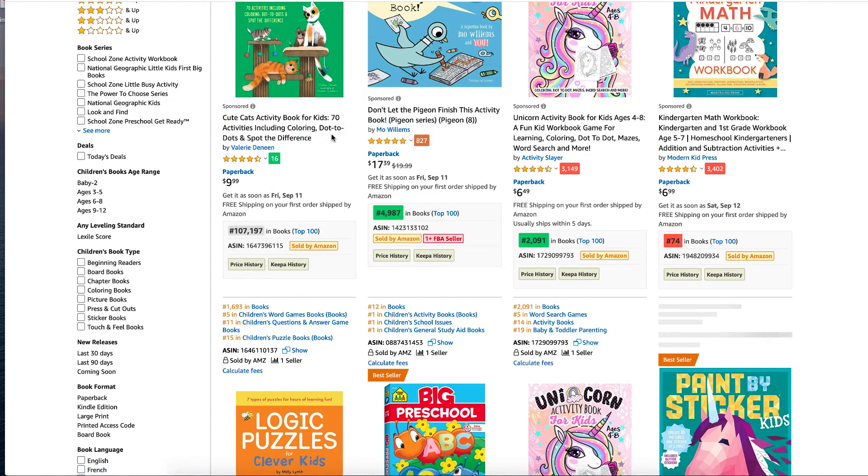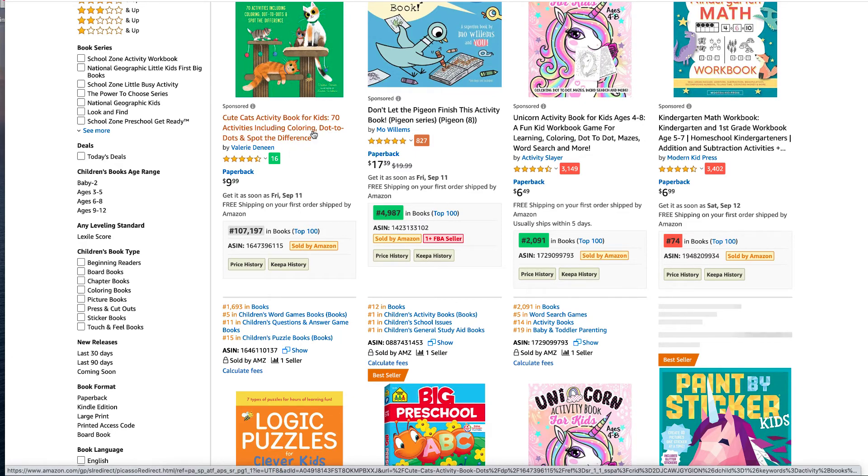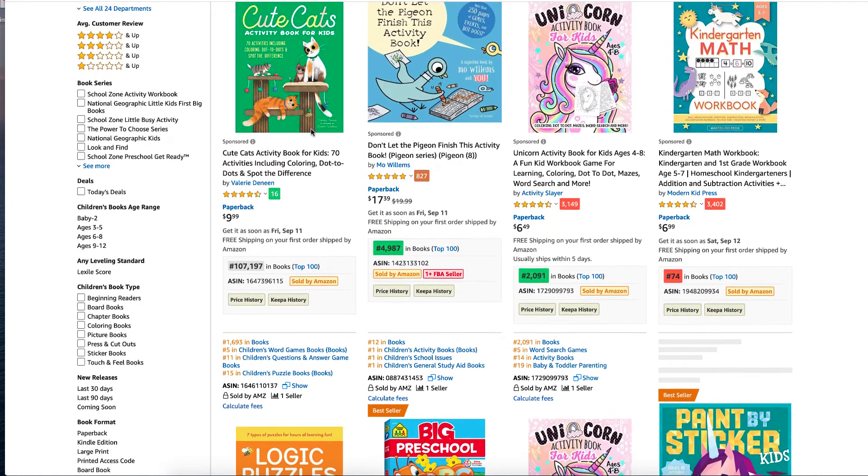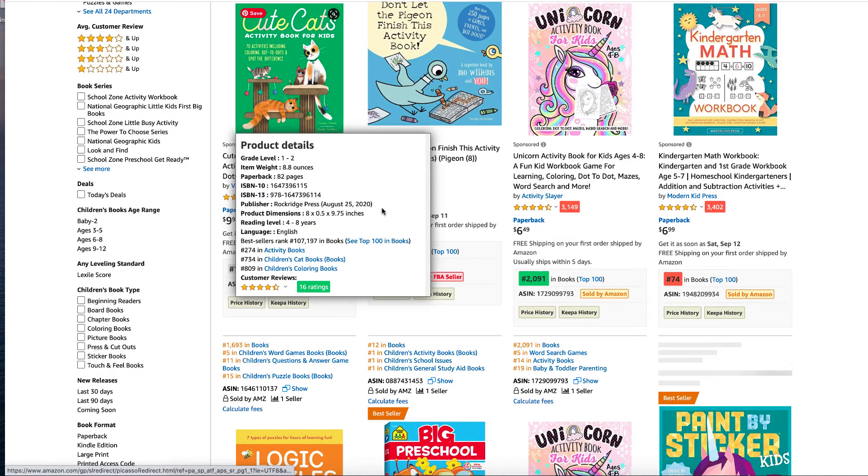If your activity book includes activities like dot to dots and spot the difference, you need to put them in somewhere, whether you put it in your title, your subtitle, your description, or your back end.